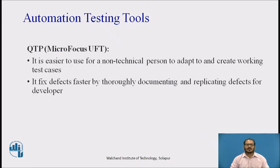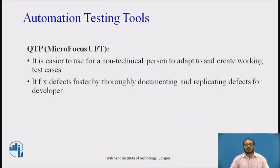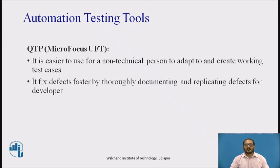QTP is widely used for functional and regression testing. It addresses every major software application and environment to simplify test creation and maintenance. It uses a concept of keyword-driven testing and allows the tester to build test cases directly from the application. It is easier for non-technical persons to use and create working test cases, and it fixes defects faster by thoroughly documenting and replicating defects for developers.